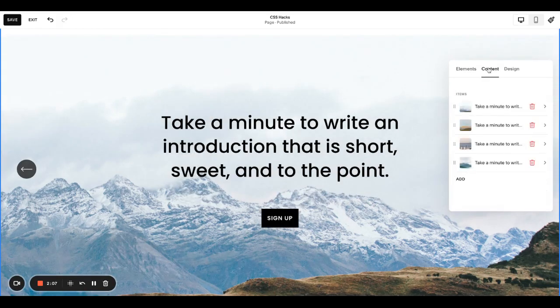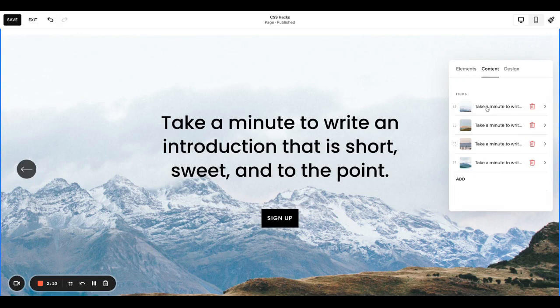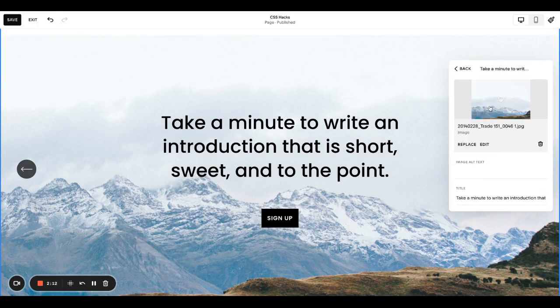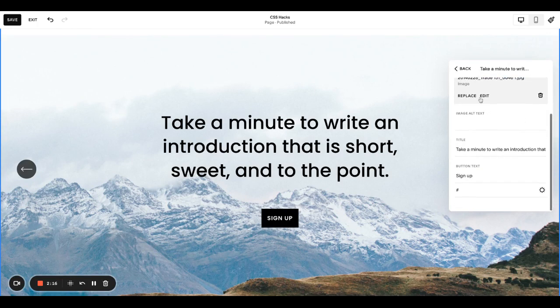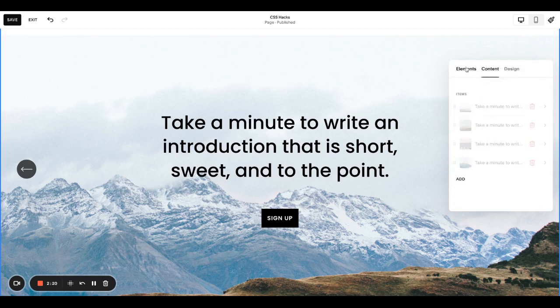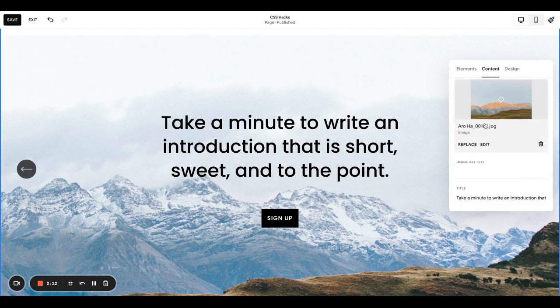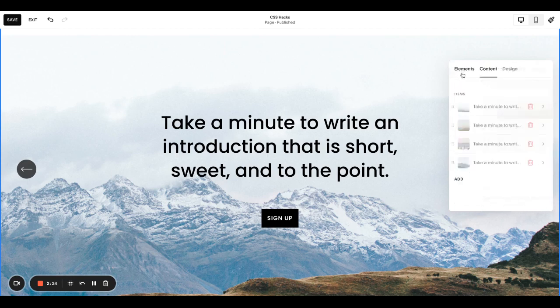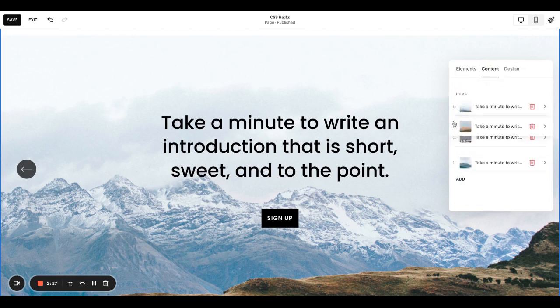And then over in content, this is where all the stuff is populated. So you can click into any of these existing filler ones. Whatever photo you put will populate in the background. And then here is your button text and your button link. So these are pretty self-explanatory. You can move the order of things around dragging here.